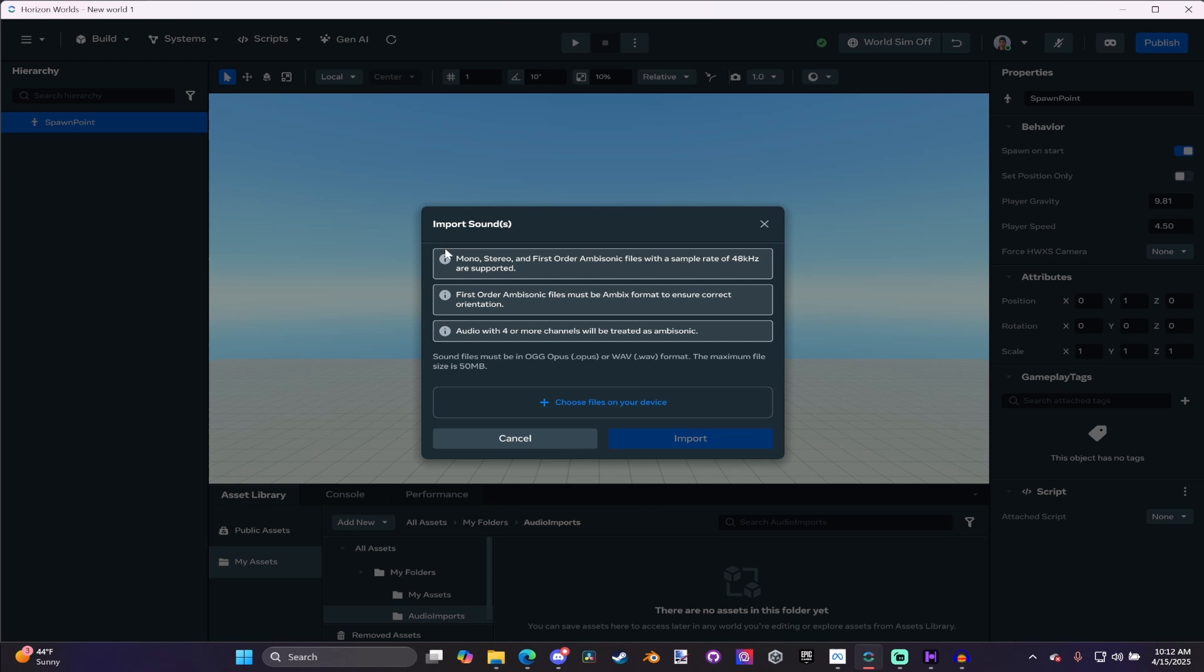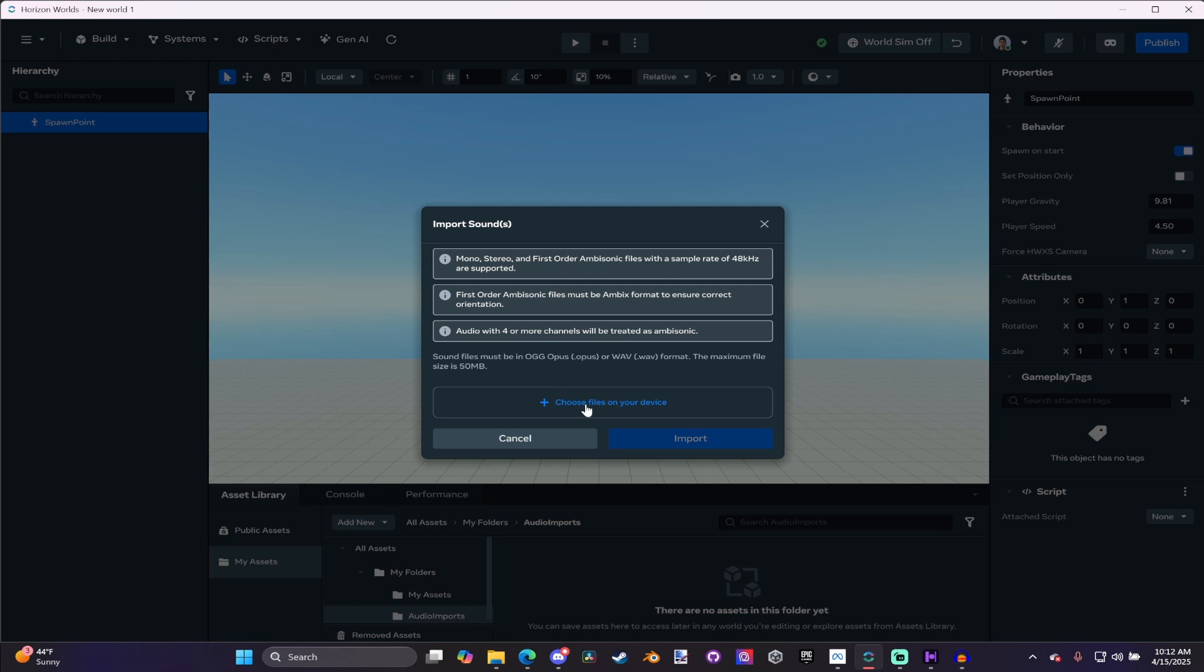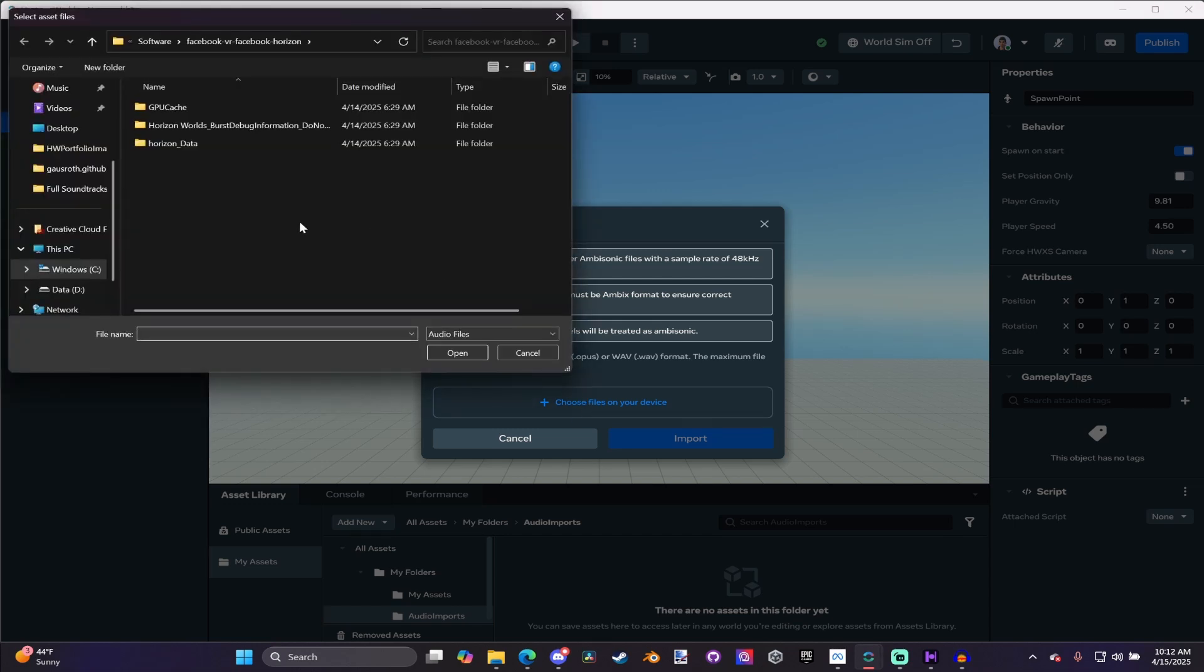It will bring up this Import Sounds interface, which gives us some information about the audio files. It says that it has to be a .opus or a .wave file format, and that the maximum file size is 50 megabytes.